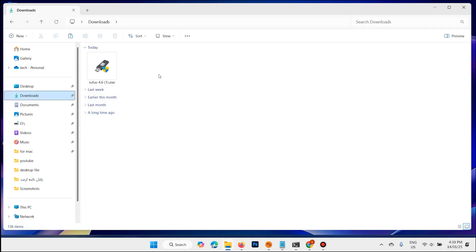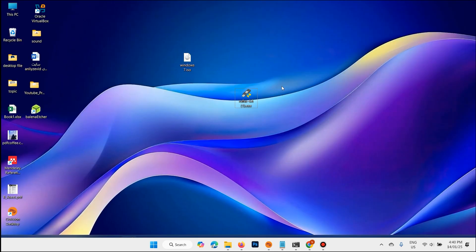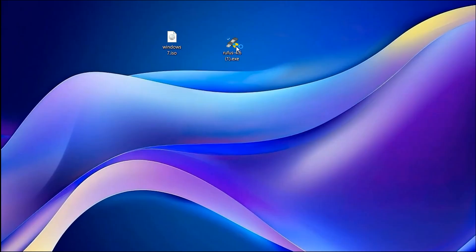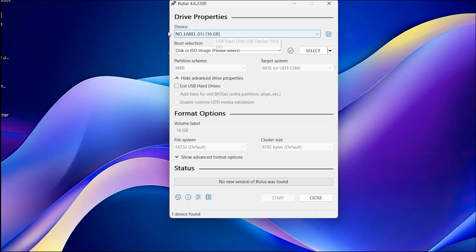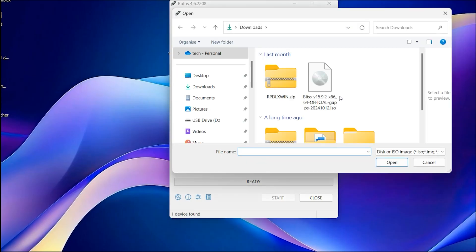Open the downloads folder. Copy the Rufus file and paste it on the desktop. Plug in a USB flash drive of 8 GB or above. When you plug in the USB flash drive, double-click on Rufus and click Yes. Select your USB flash drive — it is selected. Click on Select and find your Windows ISO file.